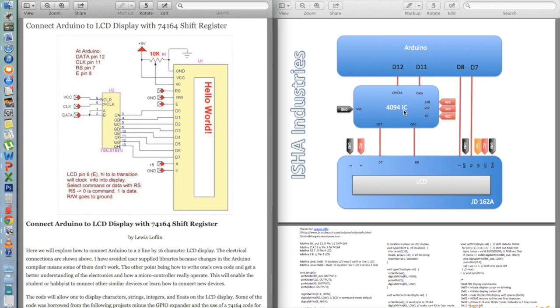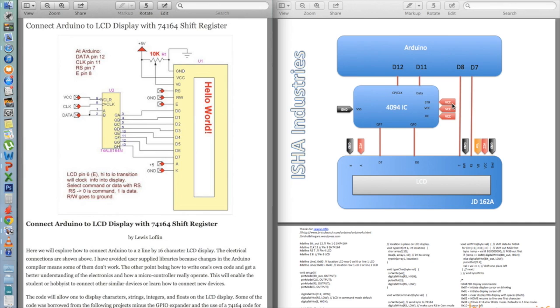So it stores value and there is this pin STR to enable the stored value in output. We need to give a pulse to the spin. So I have just put up a VCC to the spin so it's always enabled.